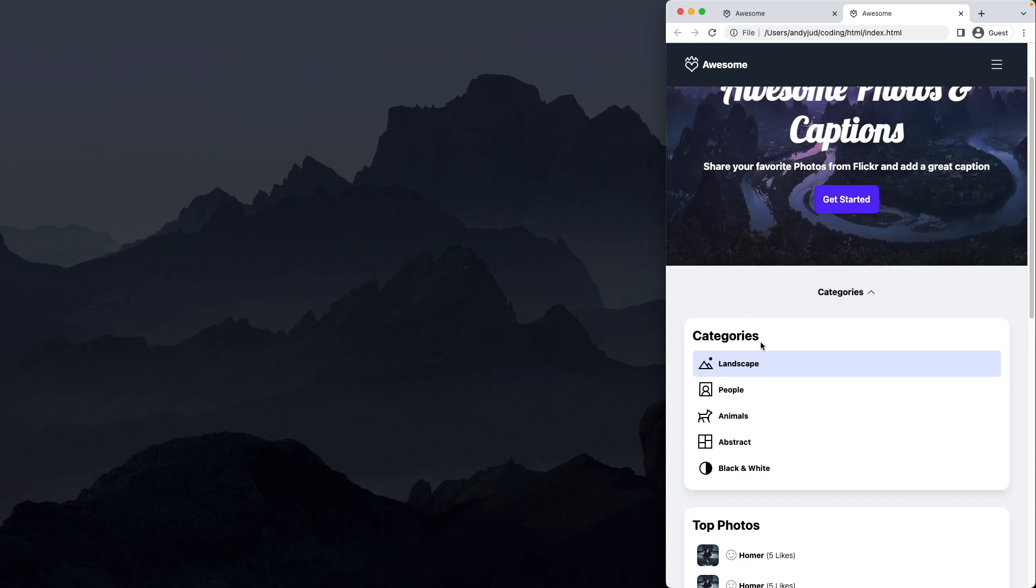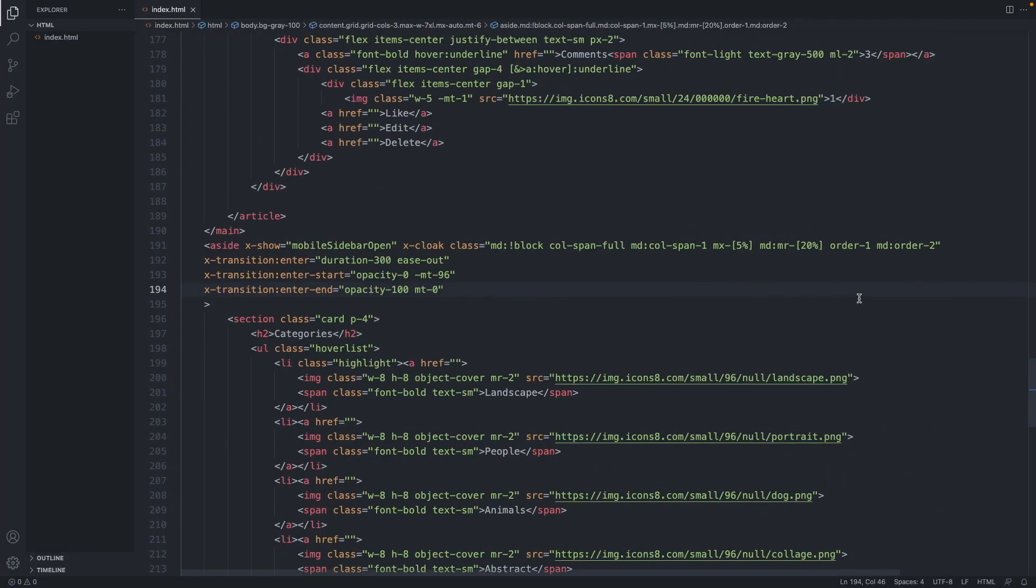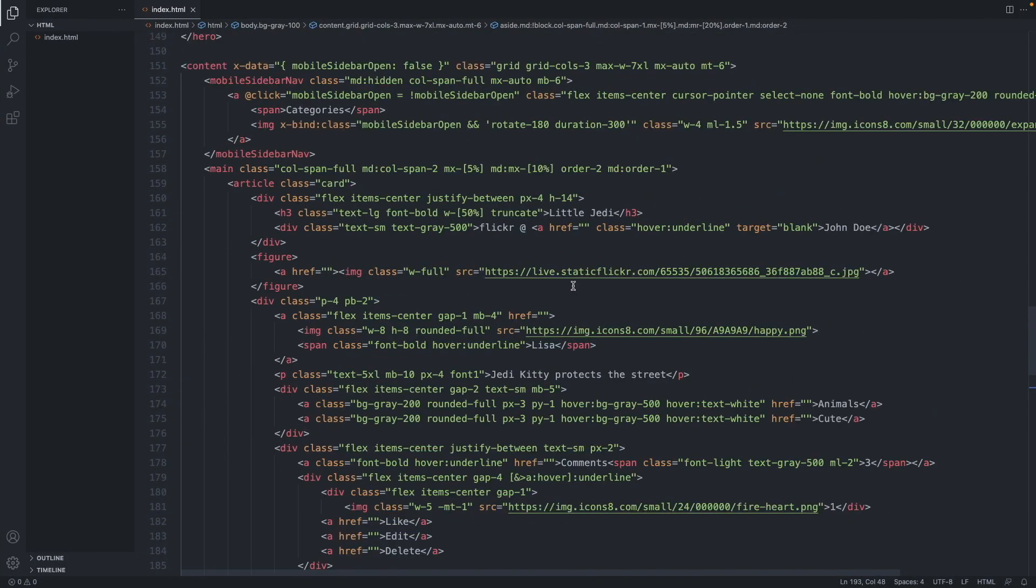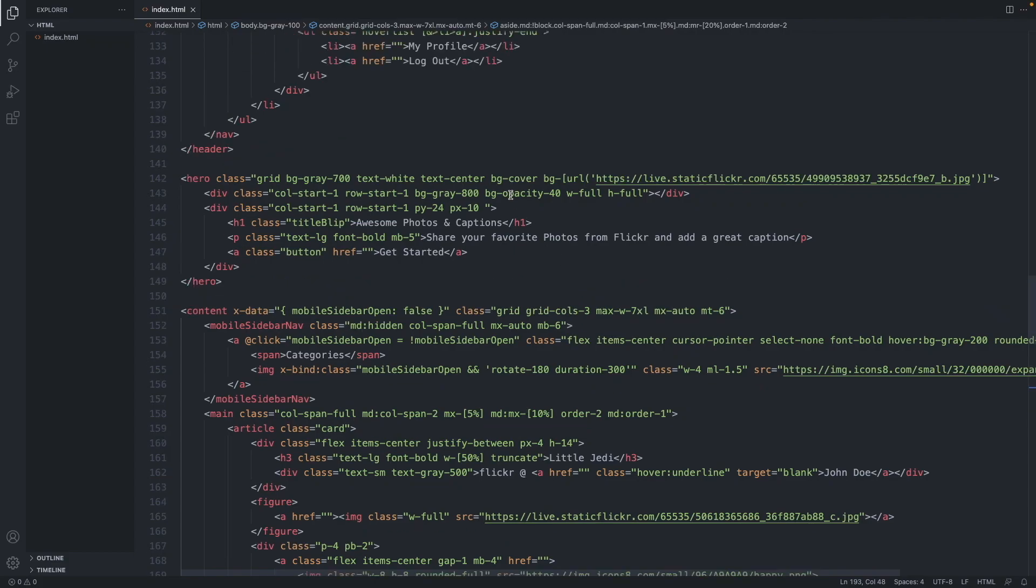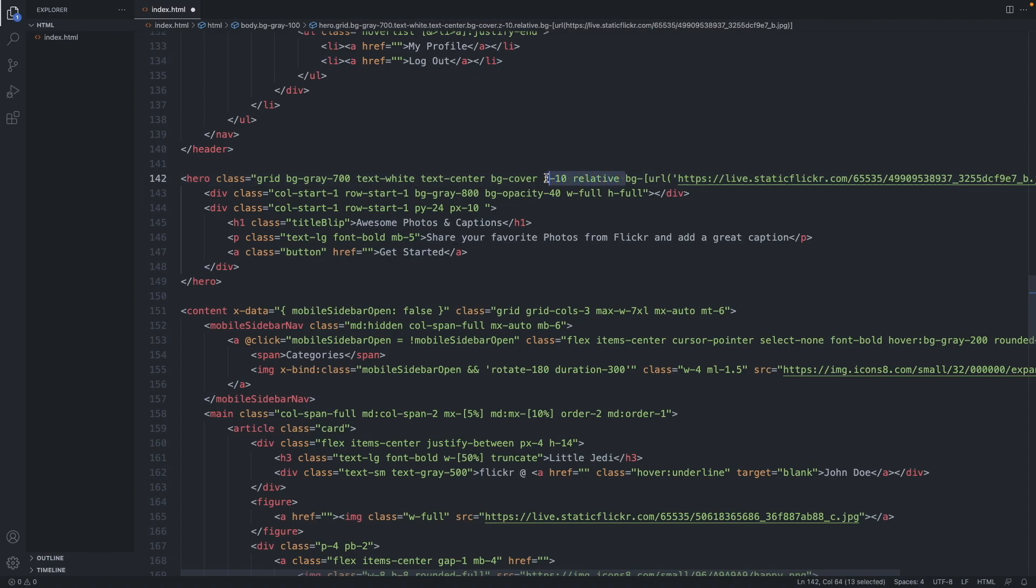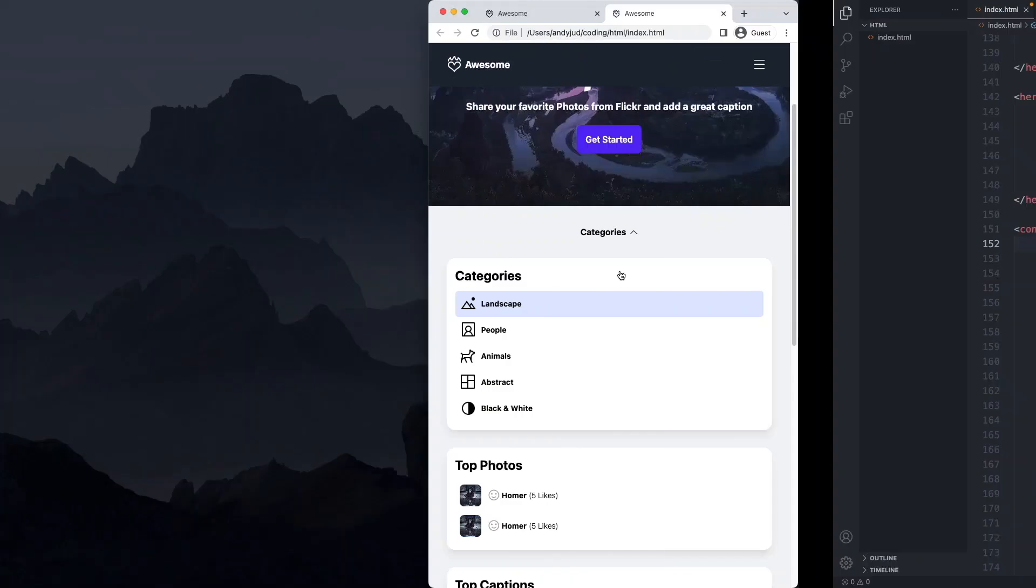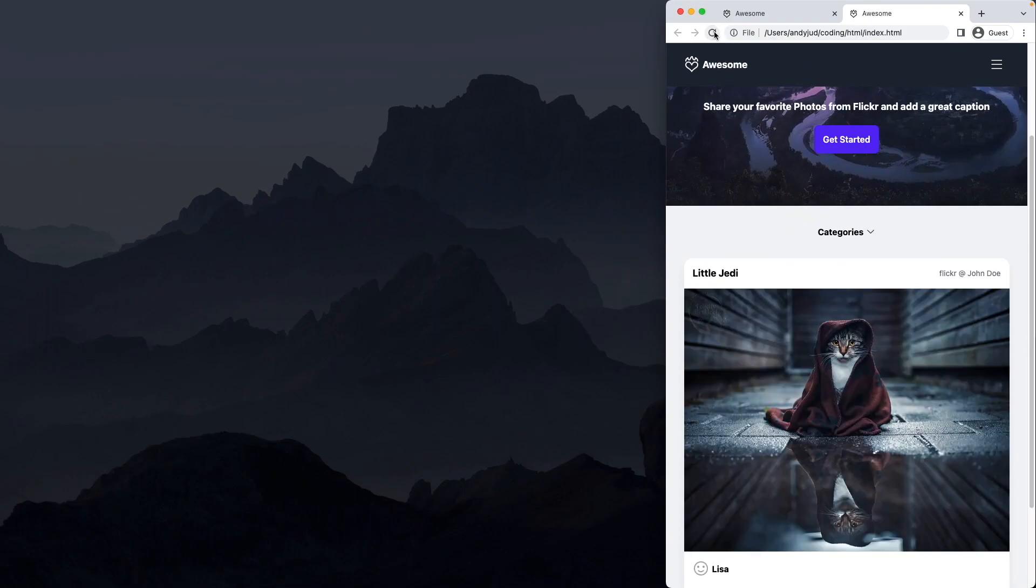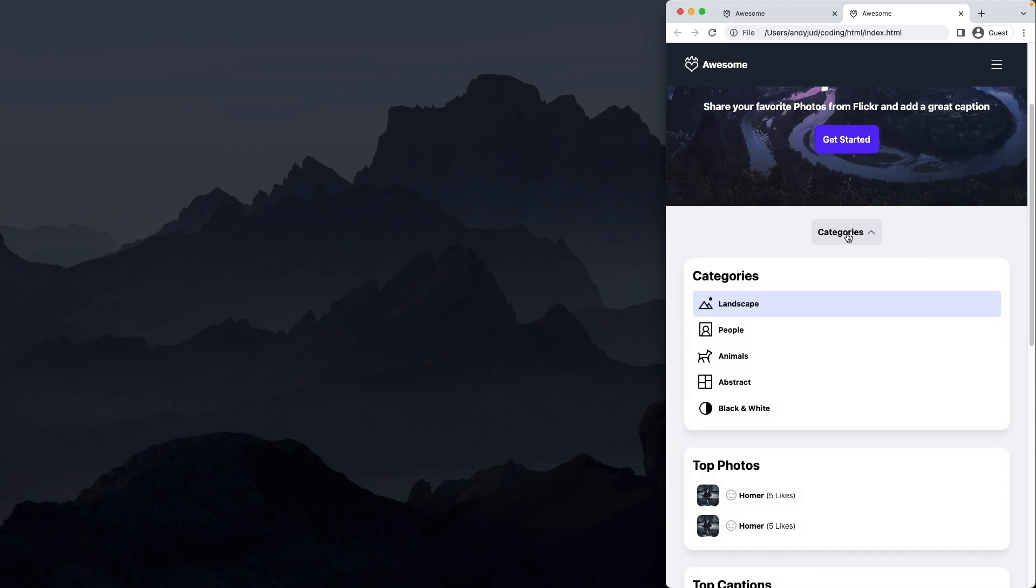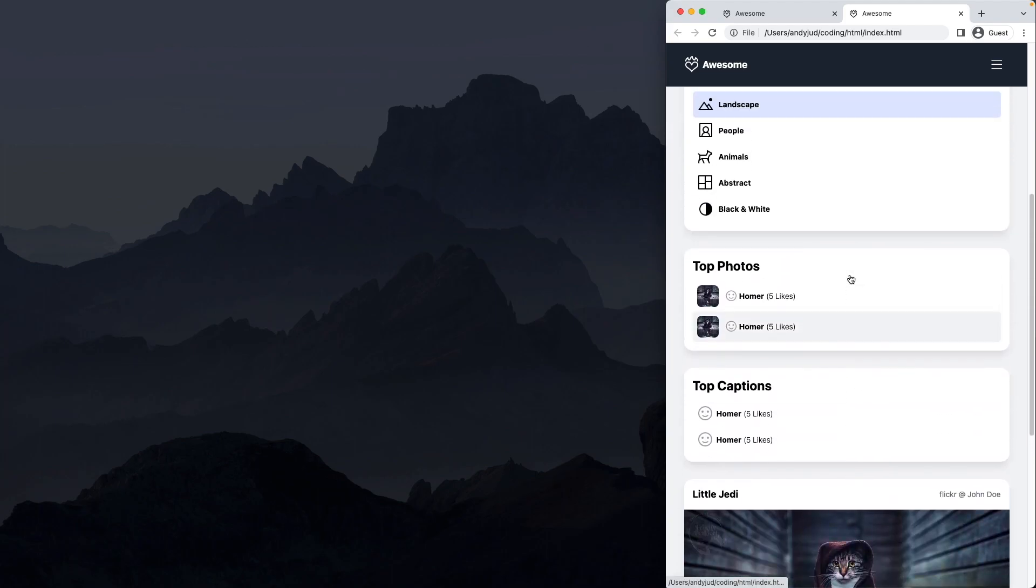At the moment, the sidebar slides down on top of the hero and the button. Let's change that with z-index. Let's apply a z-index to the hero: z-index of 10 and position relative. Let's copy those classes and apply it to our button as well. Now the sidebar should slide below hero and button. Refresh. Nice. And the content is pushed down.